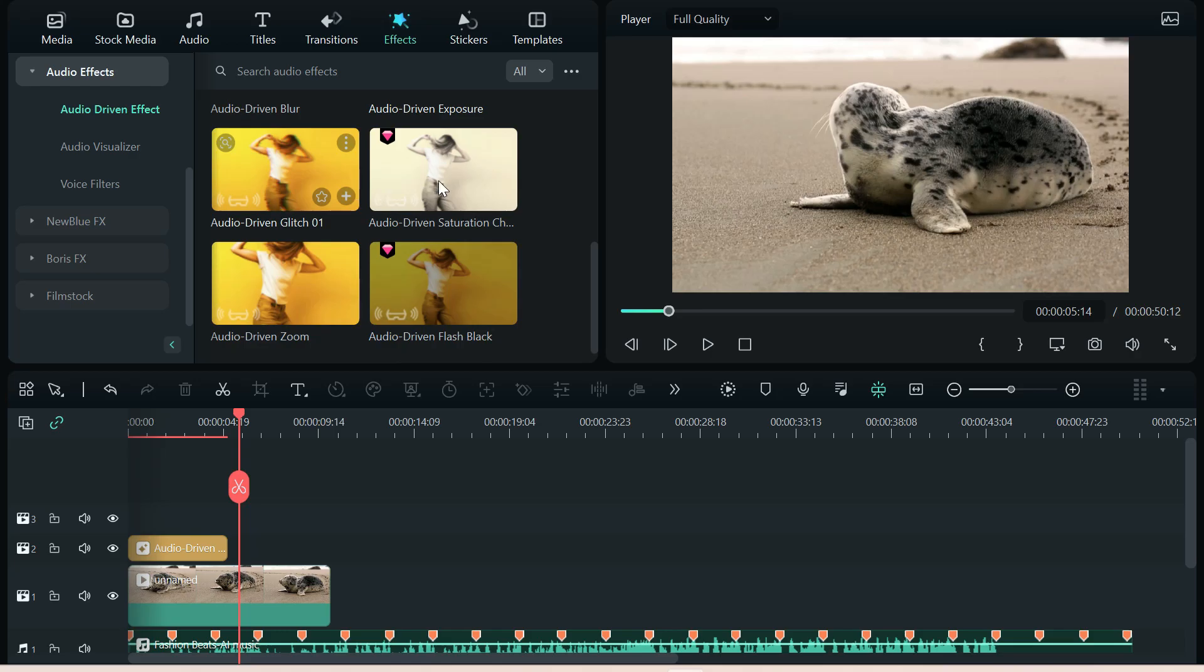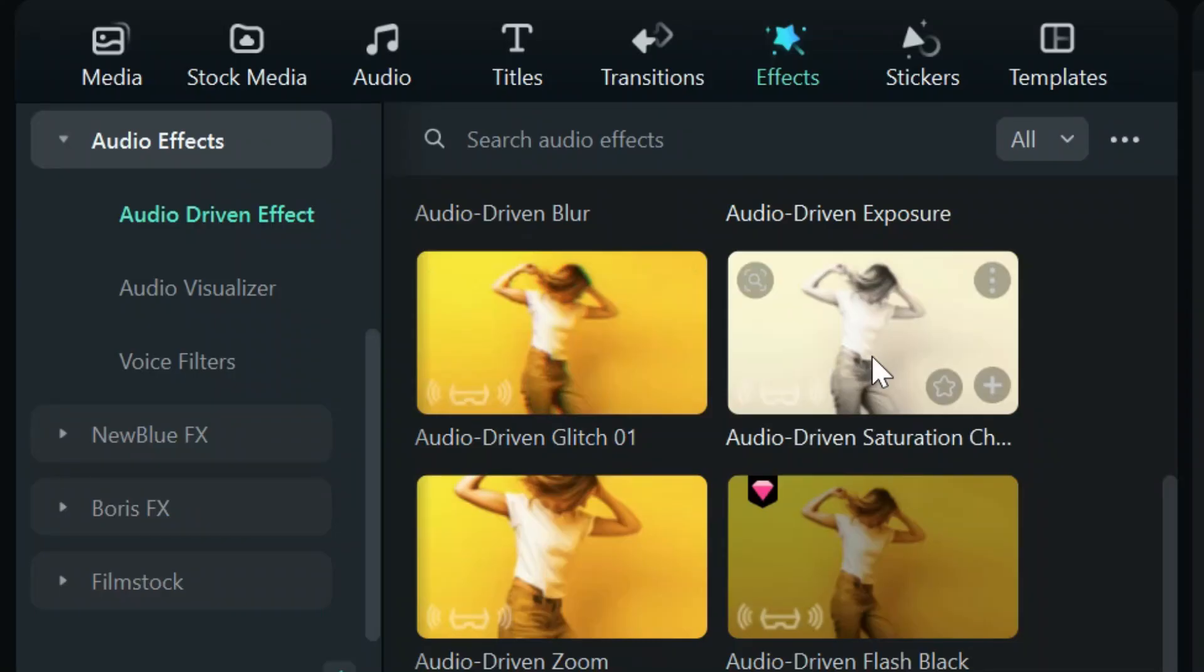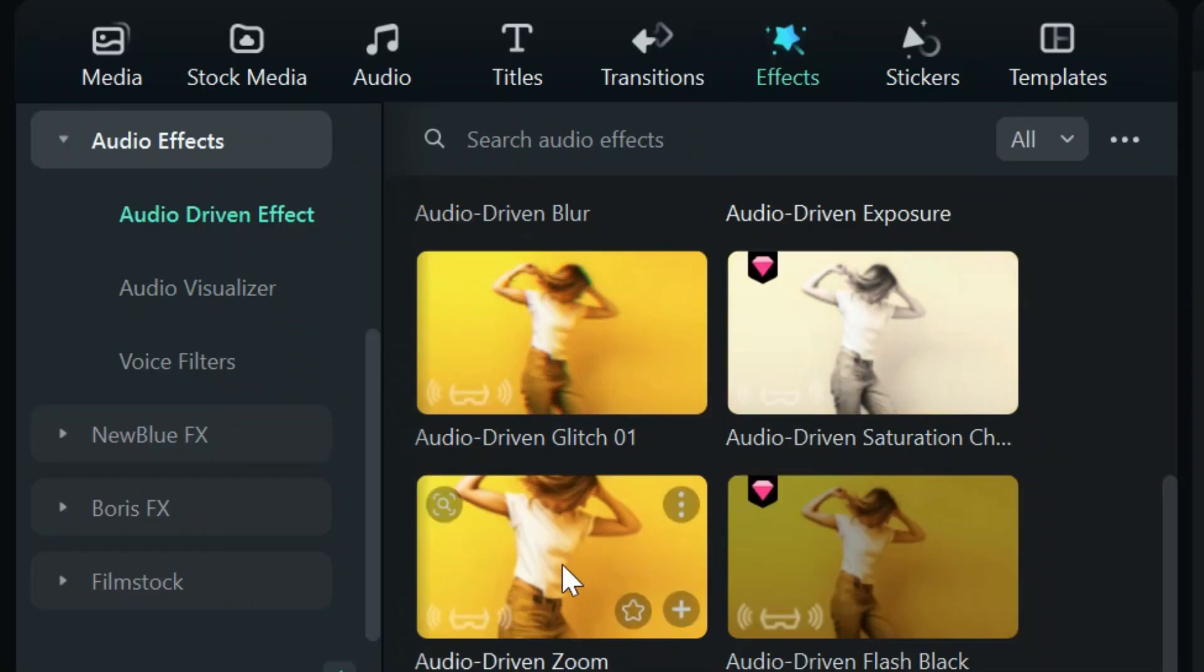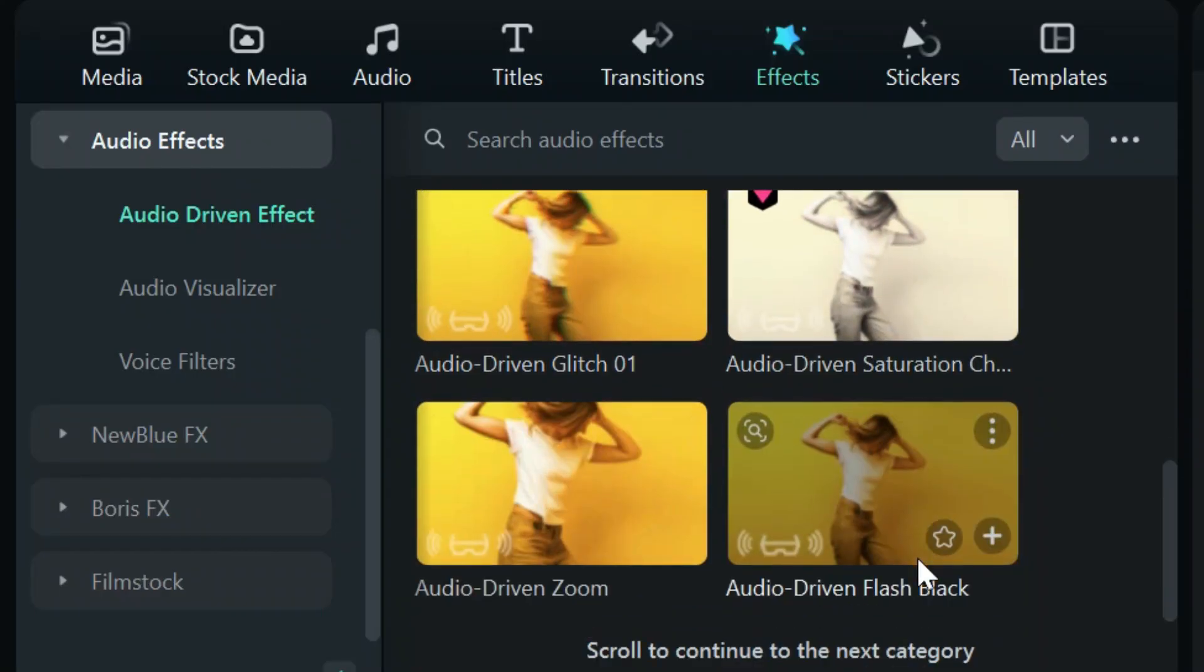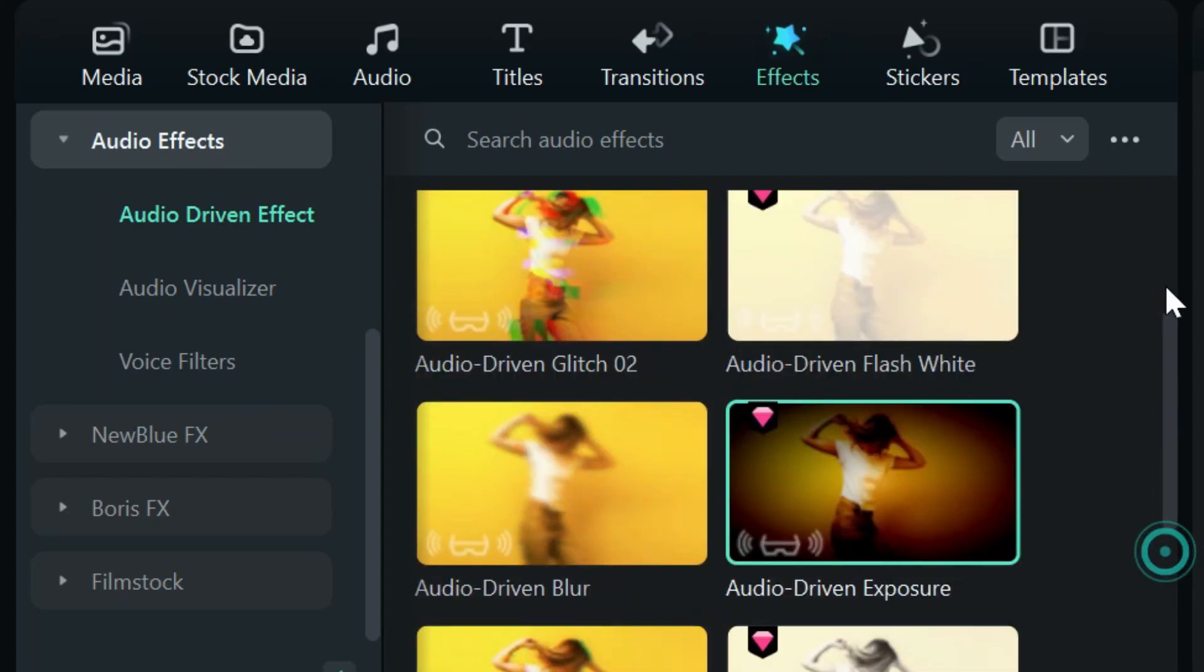Another glitch. A saturation, which is really cool. The zoom we've seen and the black we've seen. And that is it. That is your new audio-driven effects.